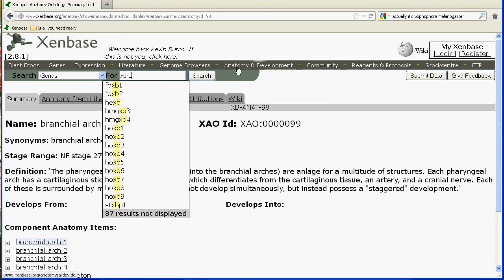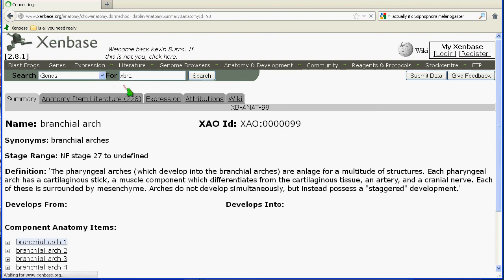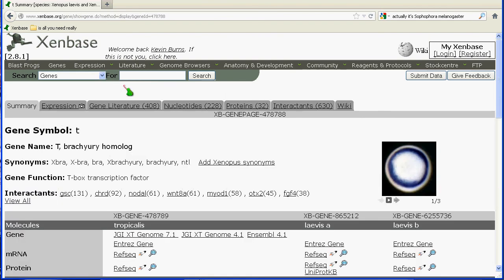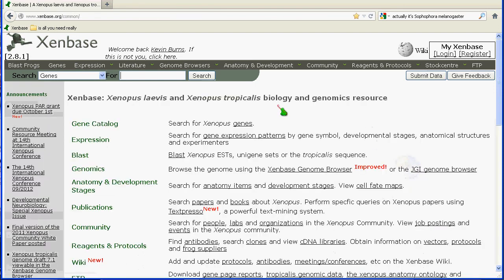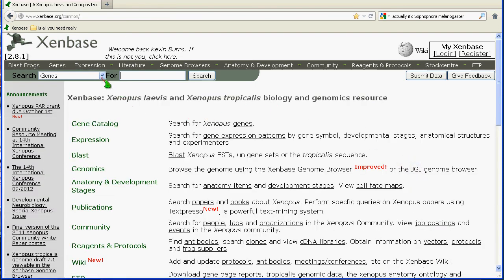Because I neglected to mention it earlier: finding terms in this controlled vocabulary is not as difficult as it sounds, because we make extensive use of synonyms. So if you search for EXPRA, you'll come up with the correct gene. We do this for each gene and pull synonyms automatically from the literature as well as manually curating them, so it shouldn't be too hard to find what you need.